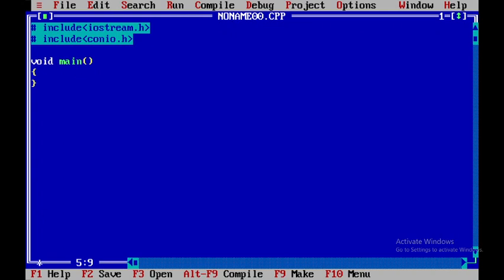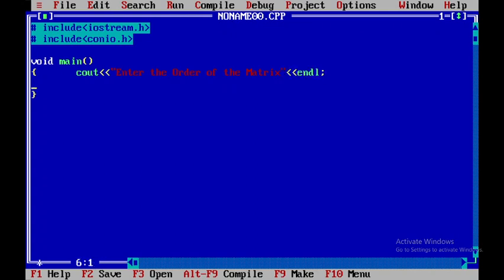That is cout — I'll say 'enter the order of the matrix'. After this I'll introduce a blank line. I'll be getting the values of m and n from the user. m is the number of rows and n is the number of columns.